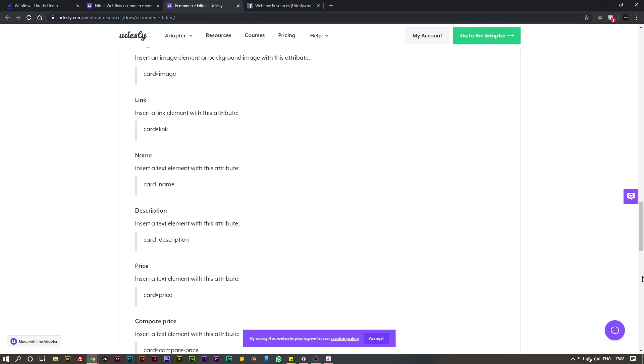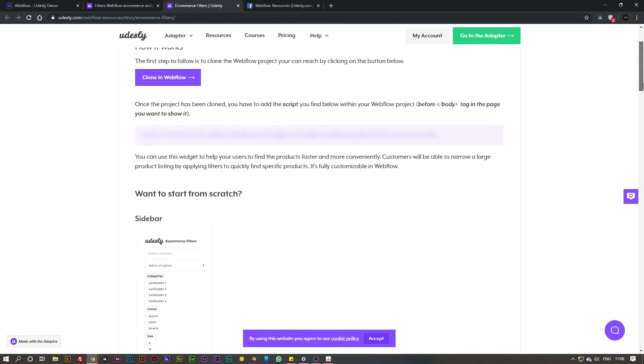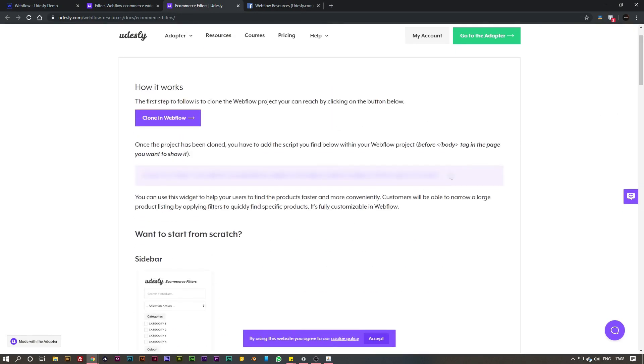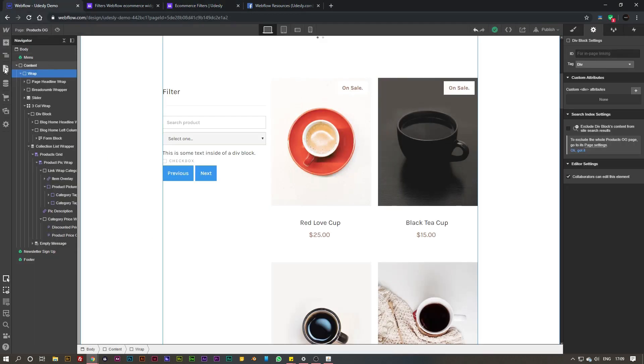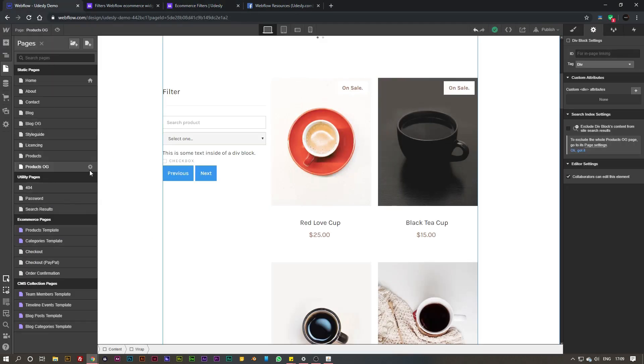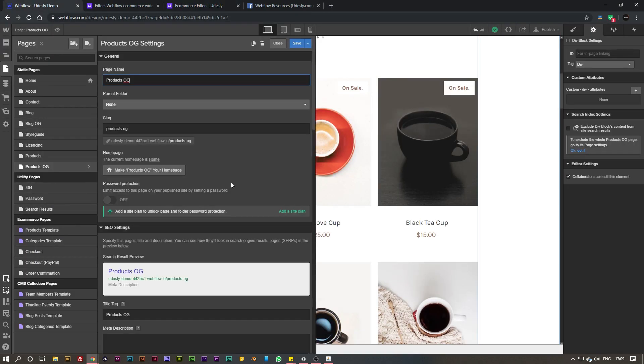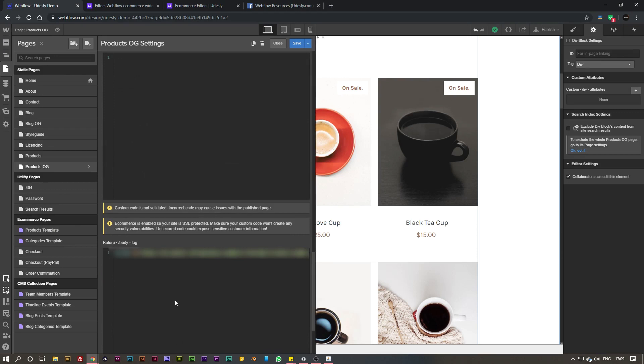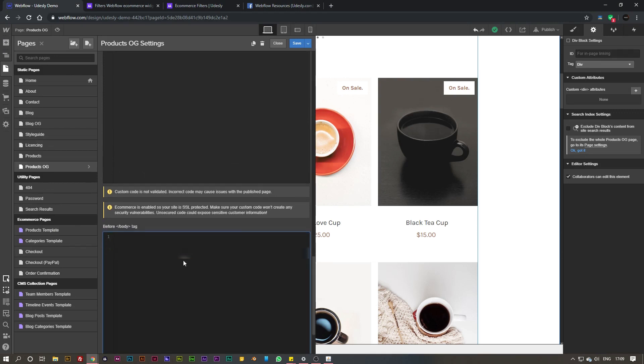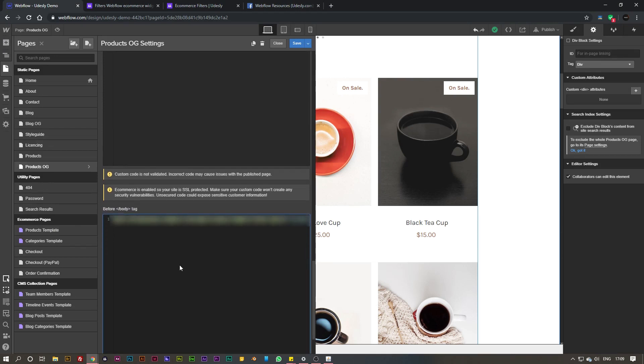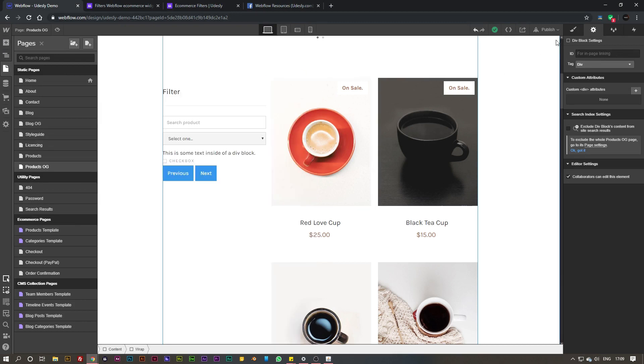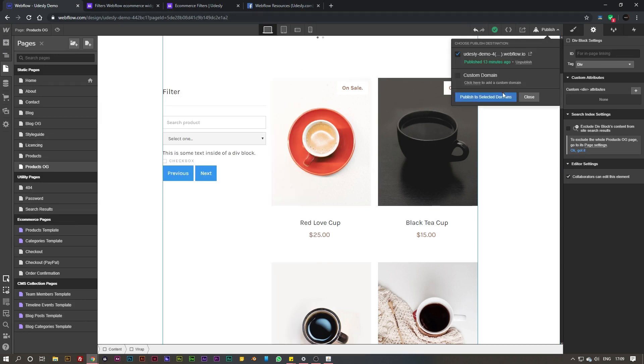What we need to do now is paste the script into our page. Simply go to the documentation and go all the way up to the top of the page, copy these scripts there, head back to your project, and simply go to the page settings and paste it in the body tag.